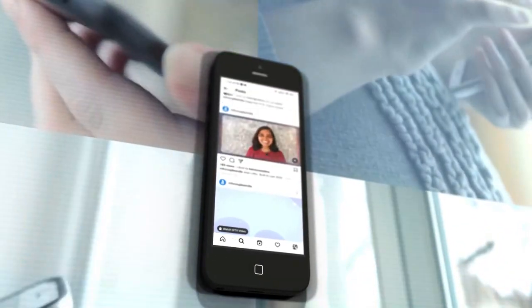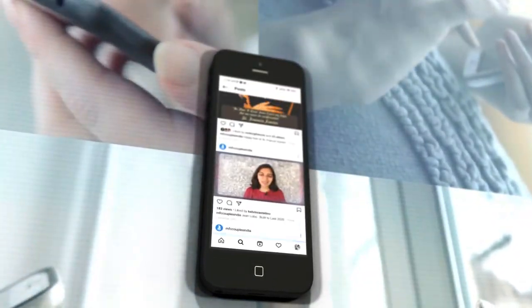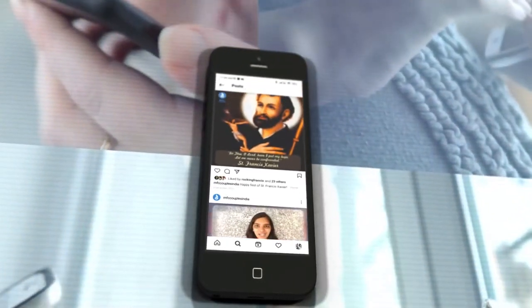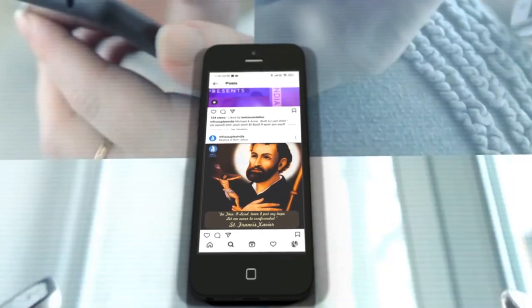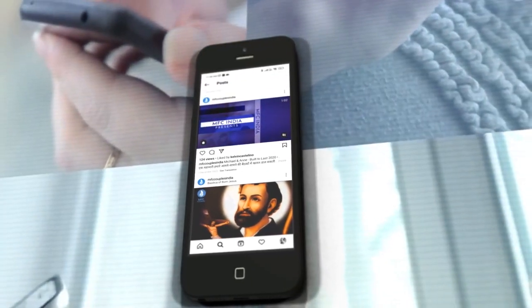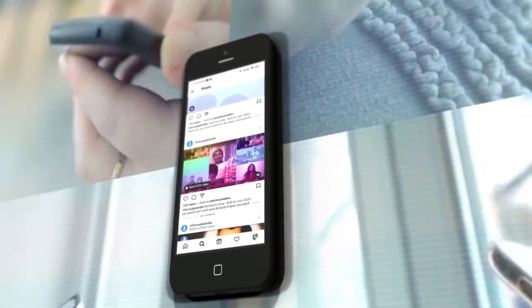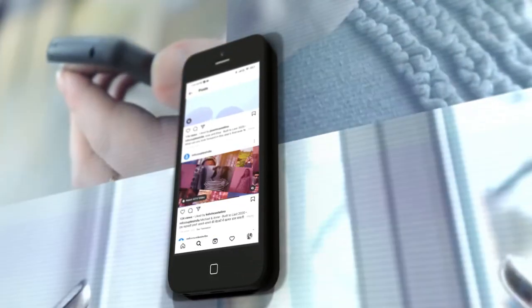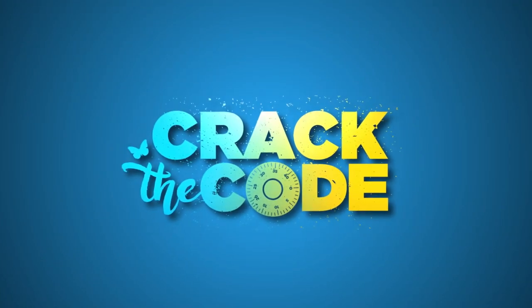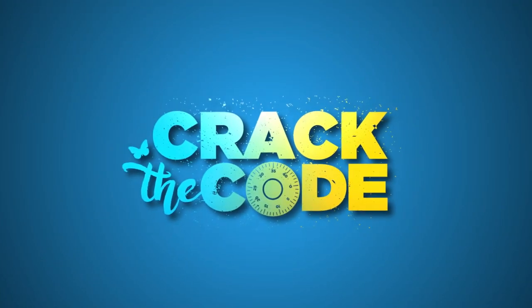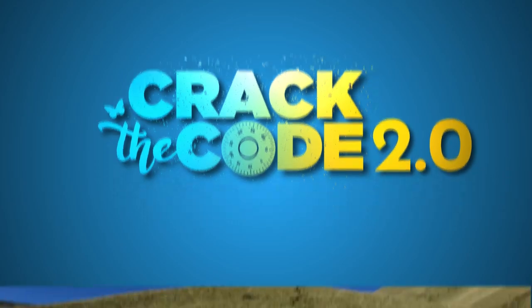Last year's participation exceeded all expectations. And within hours, victors emerged. This year, we stepped it up. Welcome to Crack the Code 2.0.